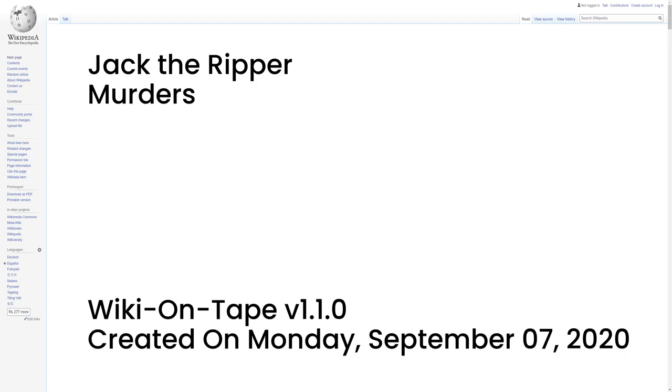She developed peritonitis and died the following day at London Hospital. Smith stated that she had been attacked by two or three men, one of whom she described as a teenager. This attack was linked to the later murders by the press, but most authors attribute Smith's murder to general East End gang violence unrelated to the Ripper case.